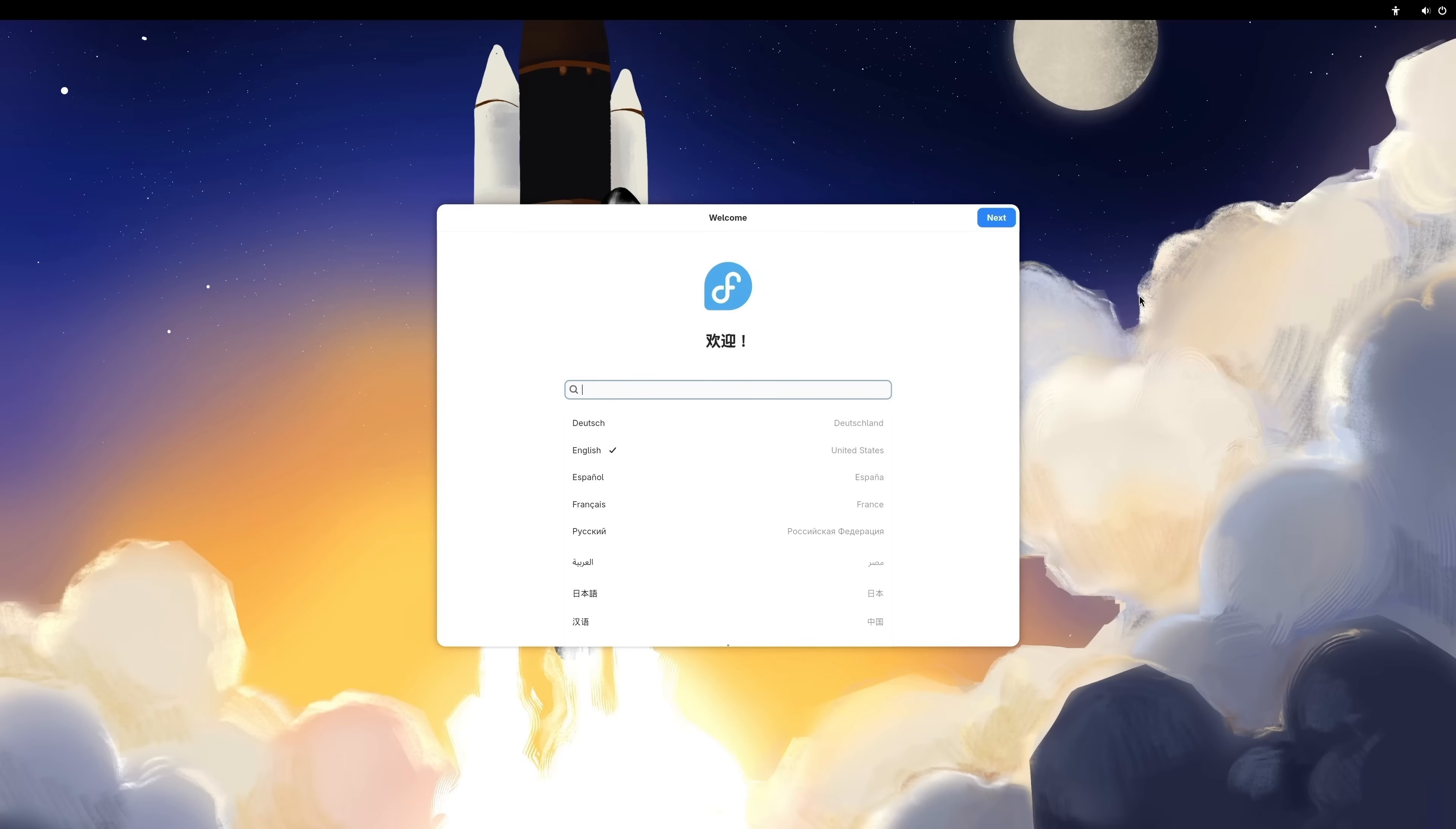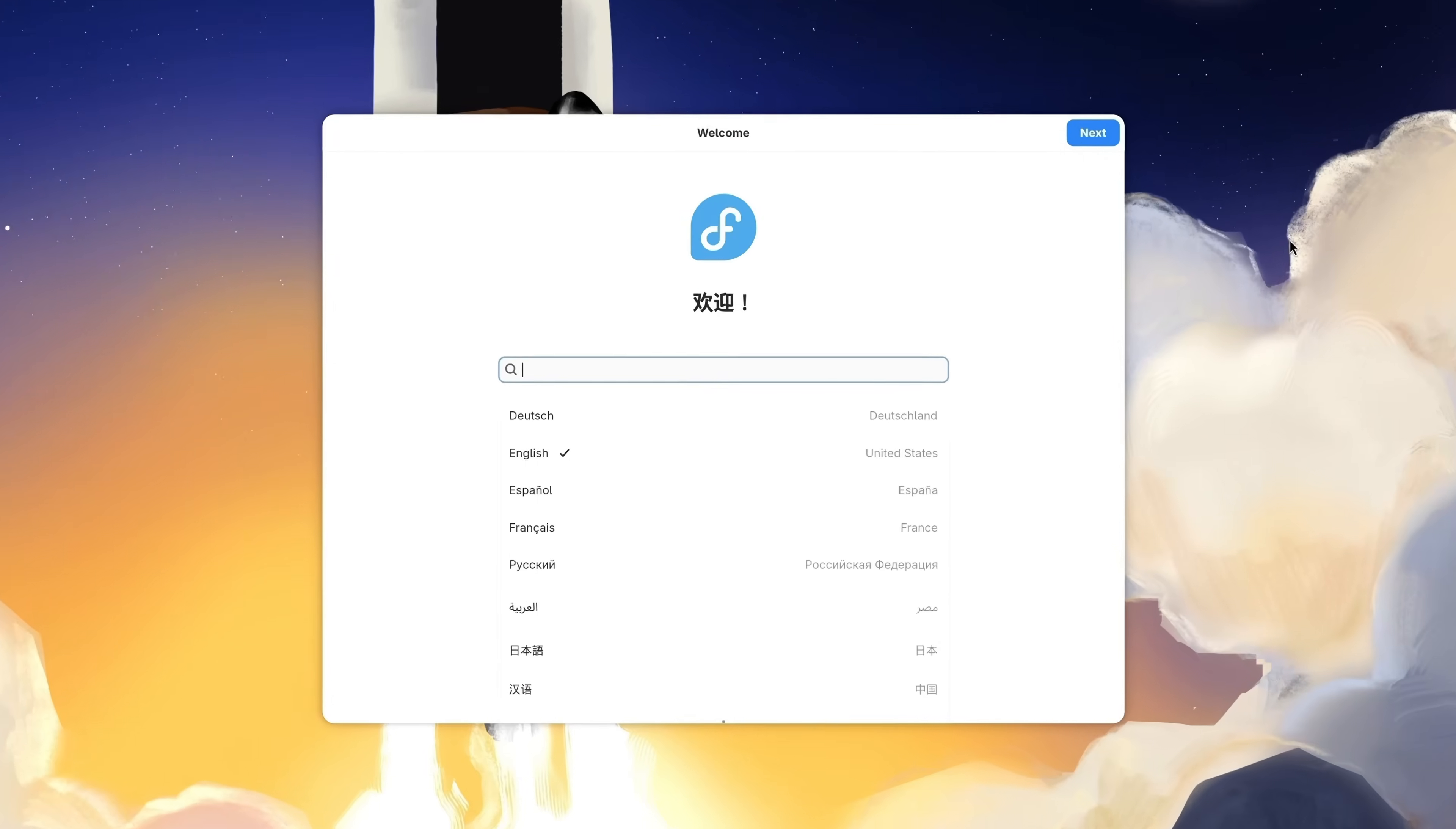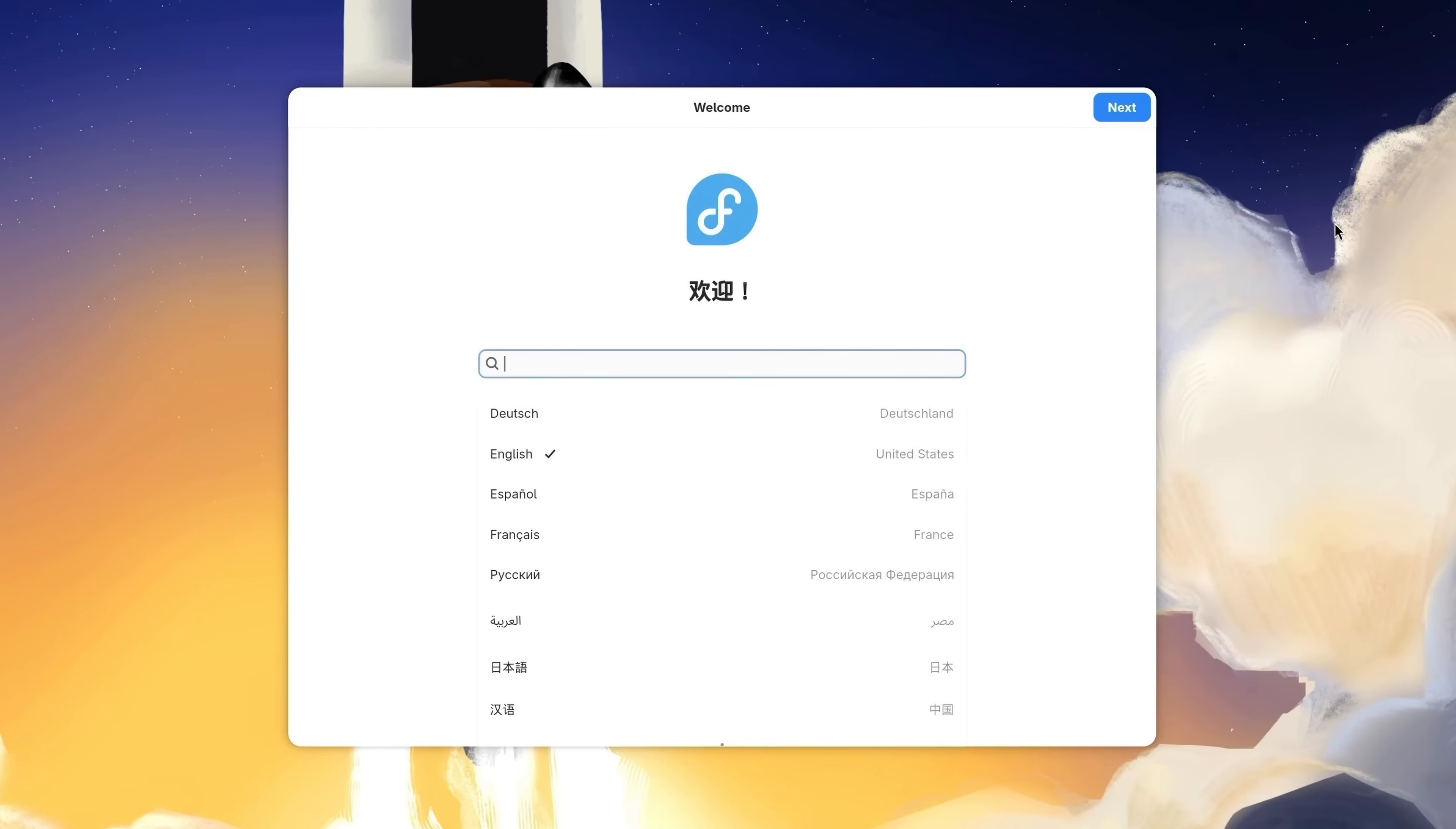And here we go. Here we have the first screen that you see once you install Fedora. It's going to ask me just a few questions and then my installation will be ready to go. It's going to confirm the language, which in my case is correct, so I'll click Next.